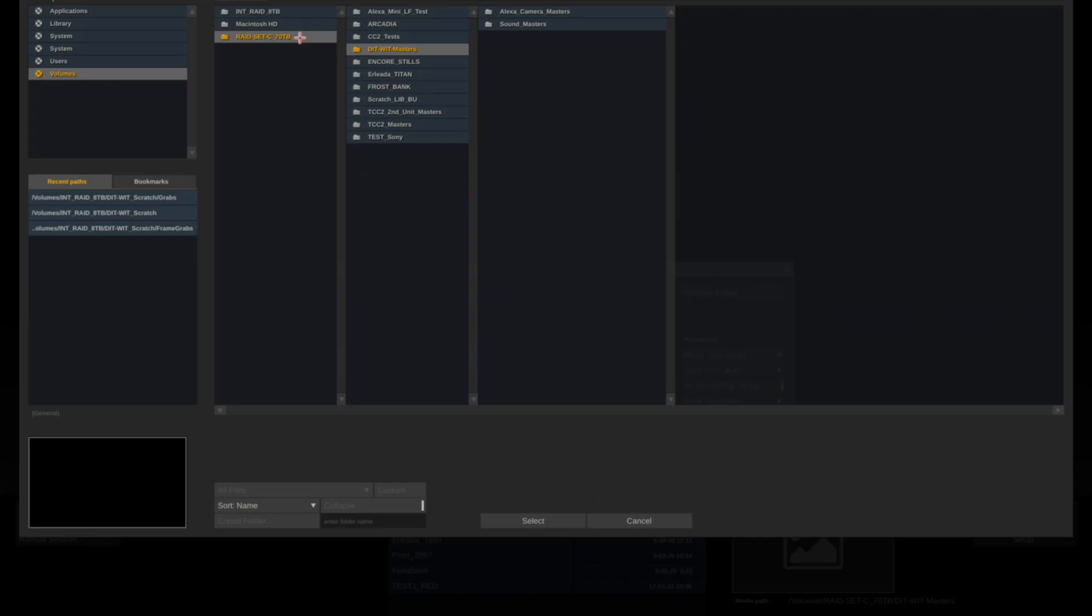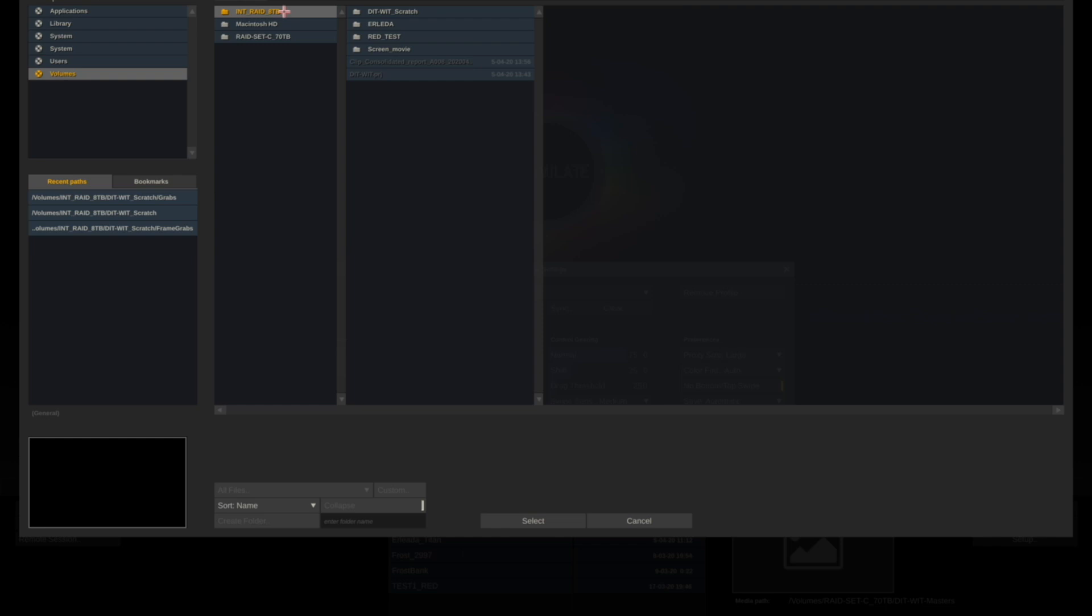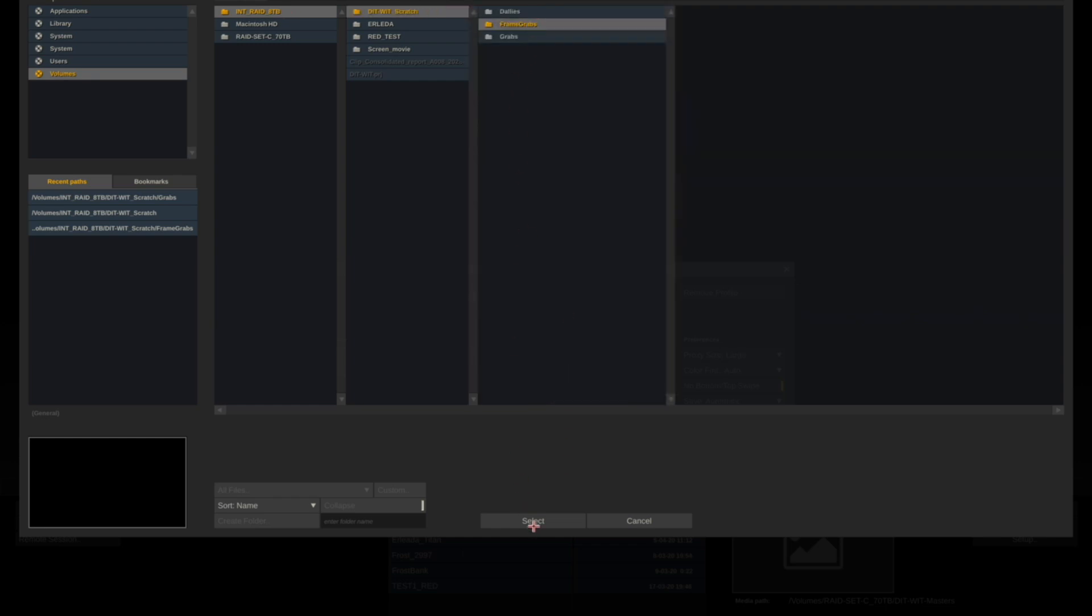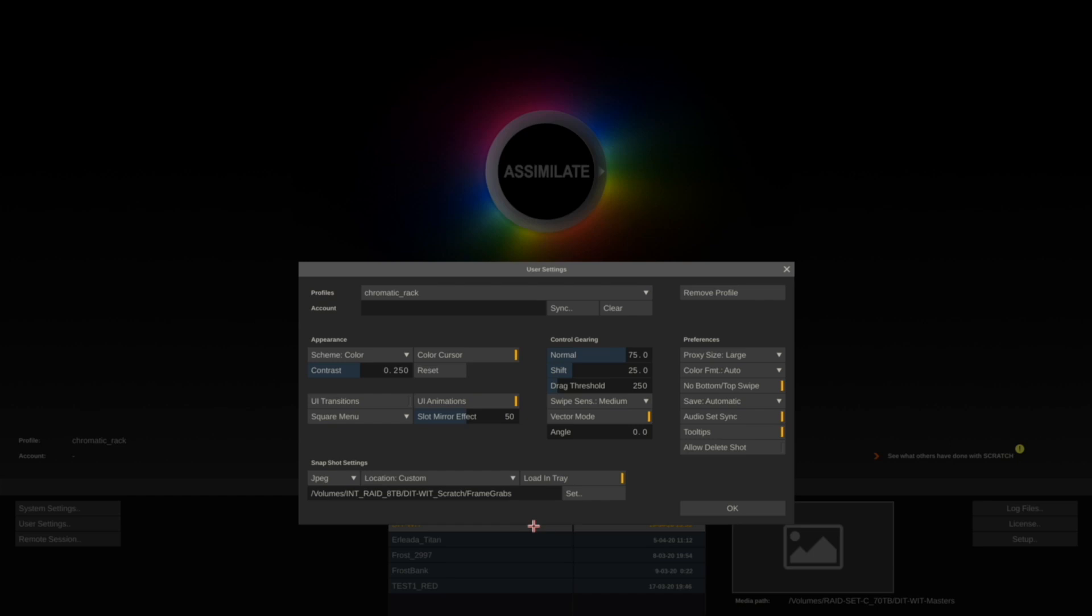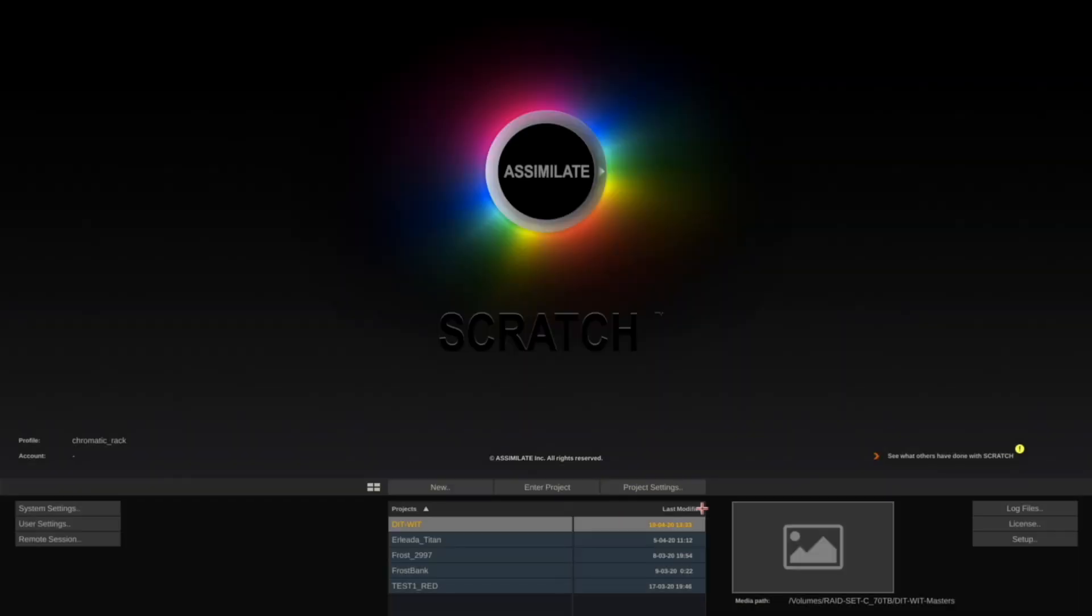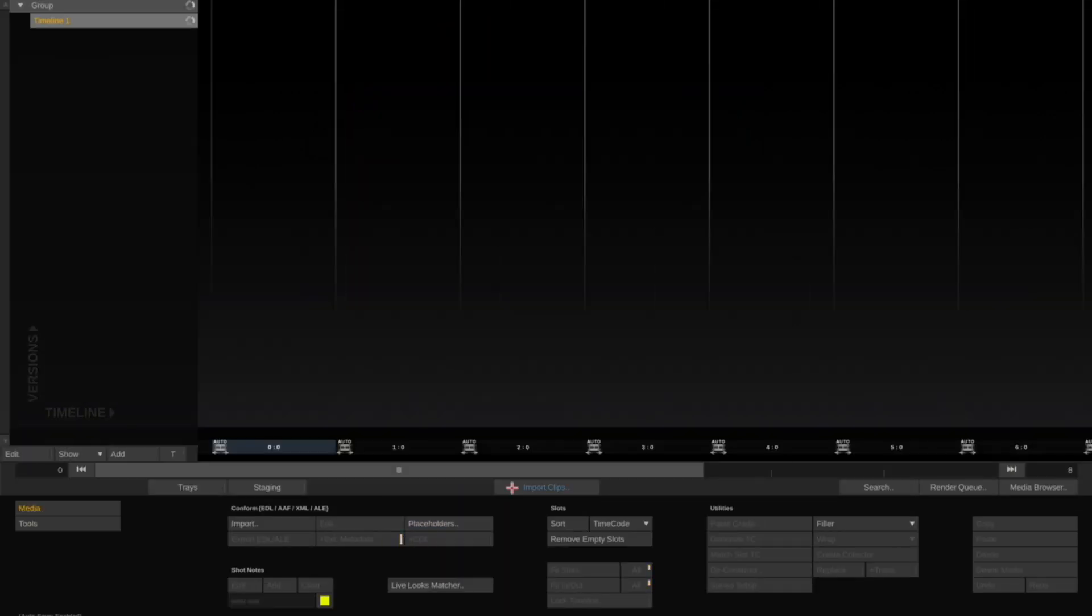And that's it, you're ready to open the project. When you first open up the project, the Import Clips button will glow blue.